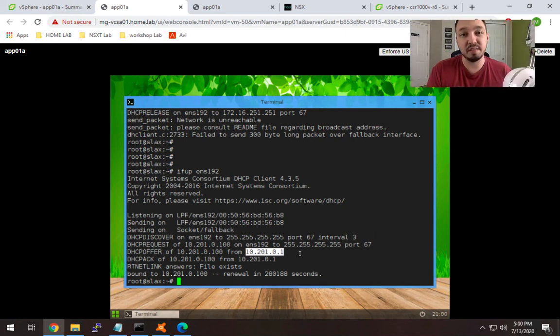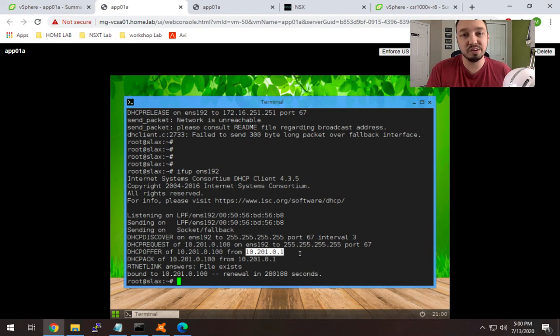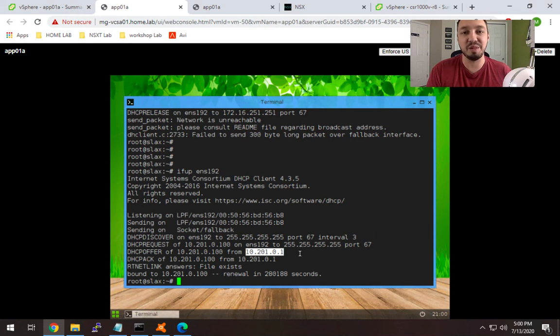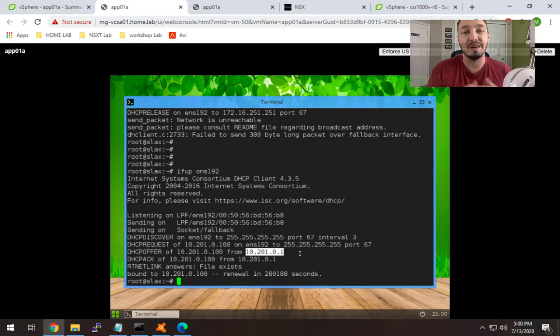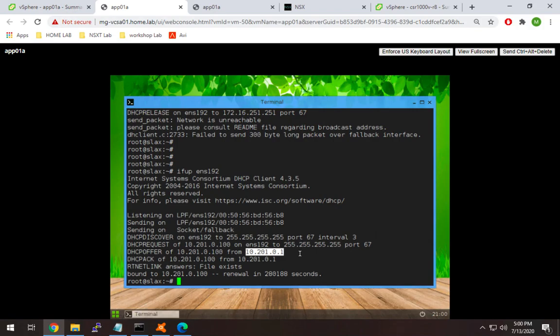I'm going to break this into another video to show you the DHCP server configuration so I don't make this too long. I'll see you in the next video where I'll show you how to set up DHCP server.